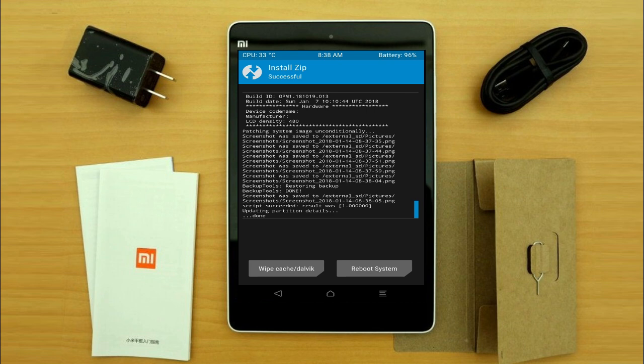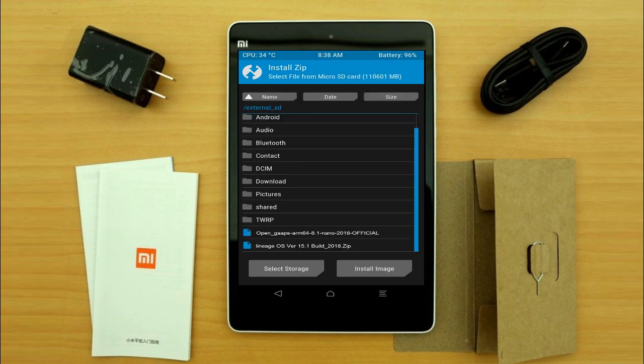Click on the add more zips option. Select the GApps. Friends, here I will choose the nano version of GApps. The available versions suitable for this ROM are pico, aroma, stock, and micro. After selecting, swipe right to install.